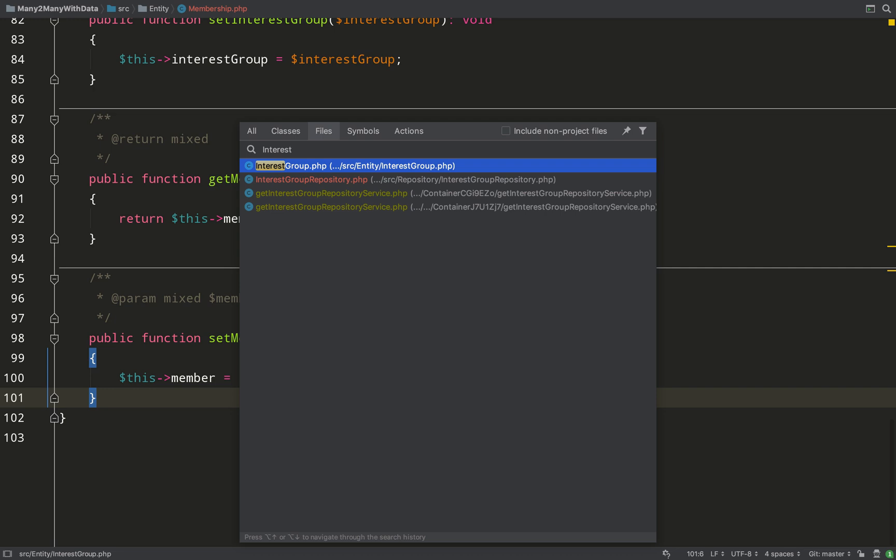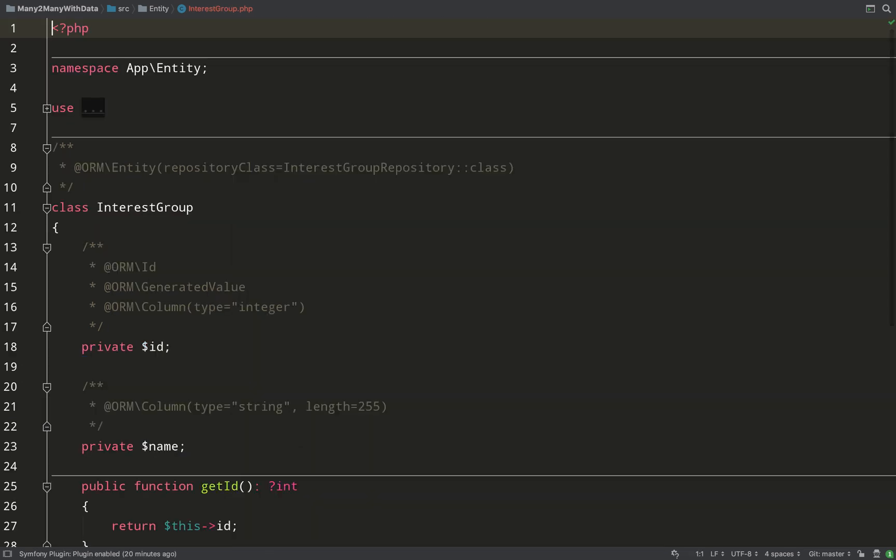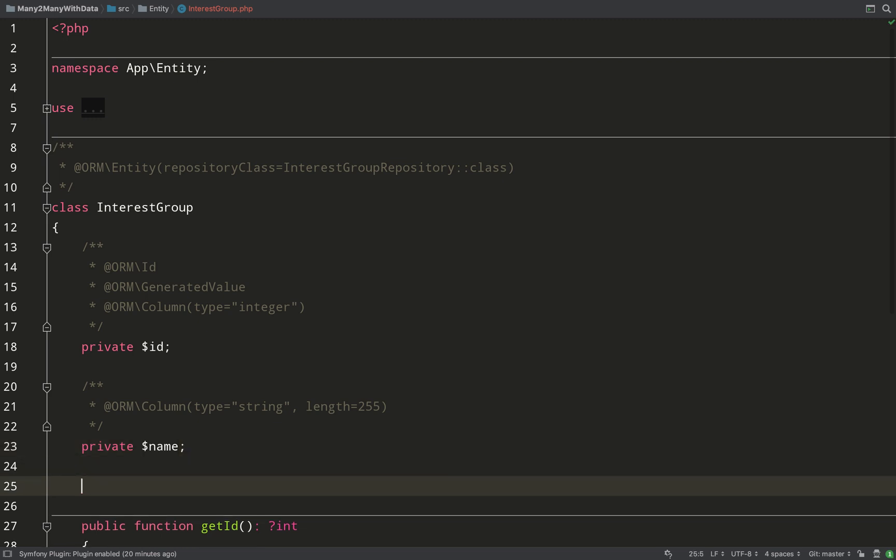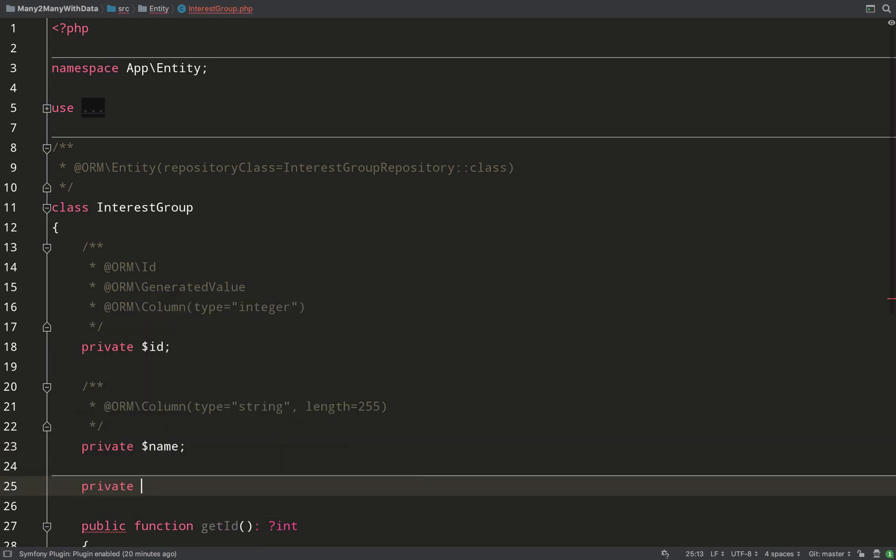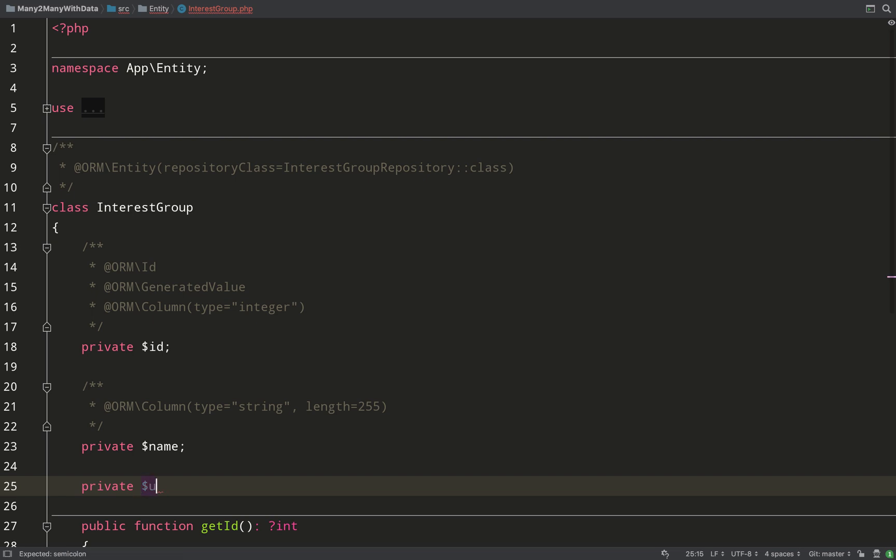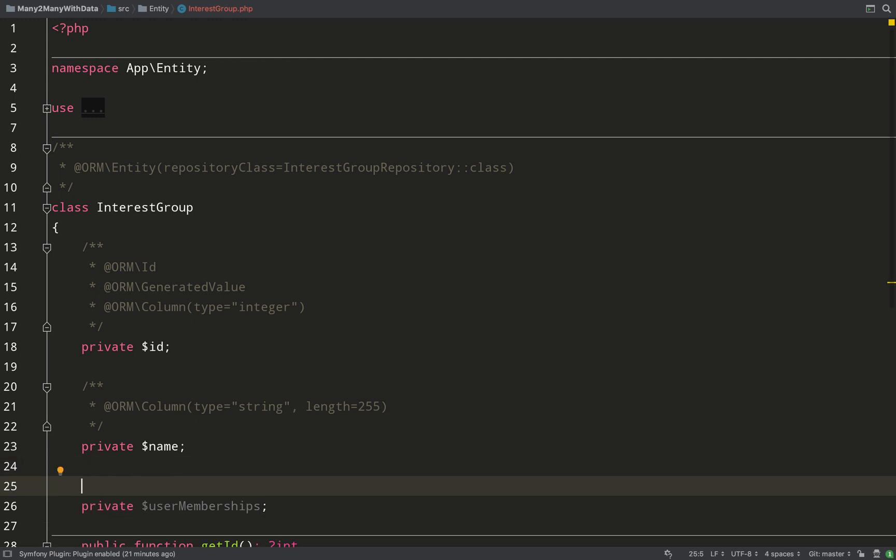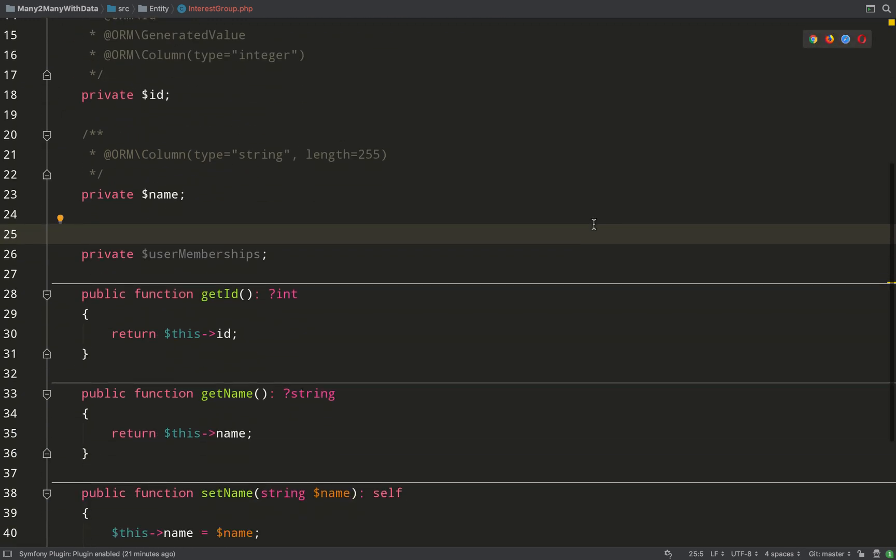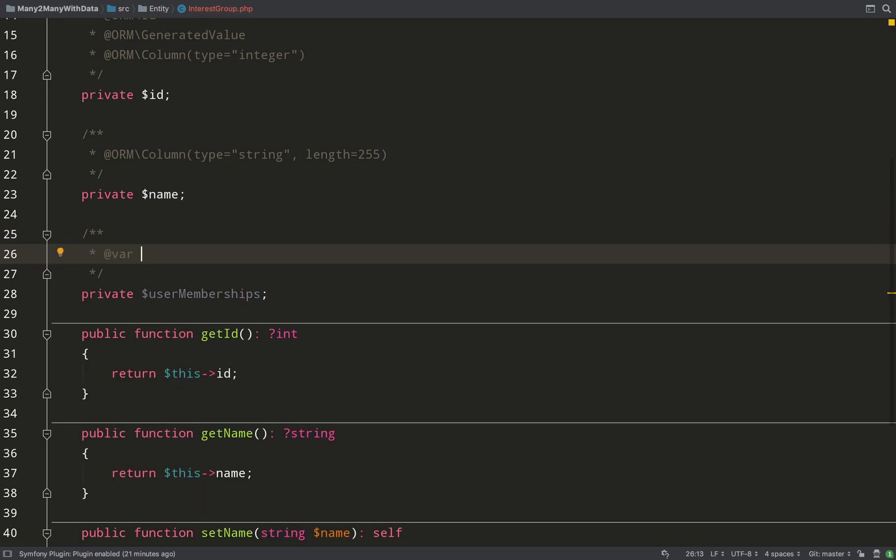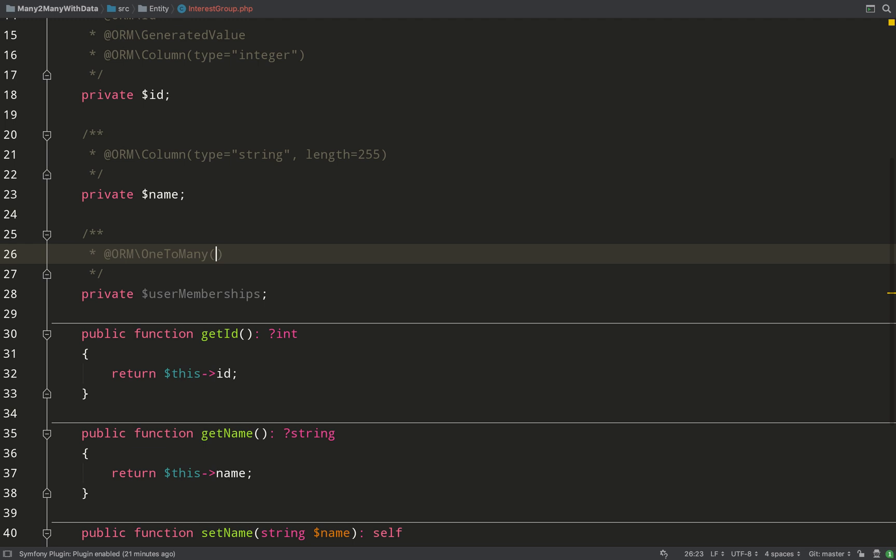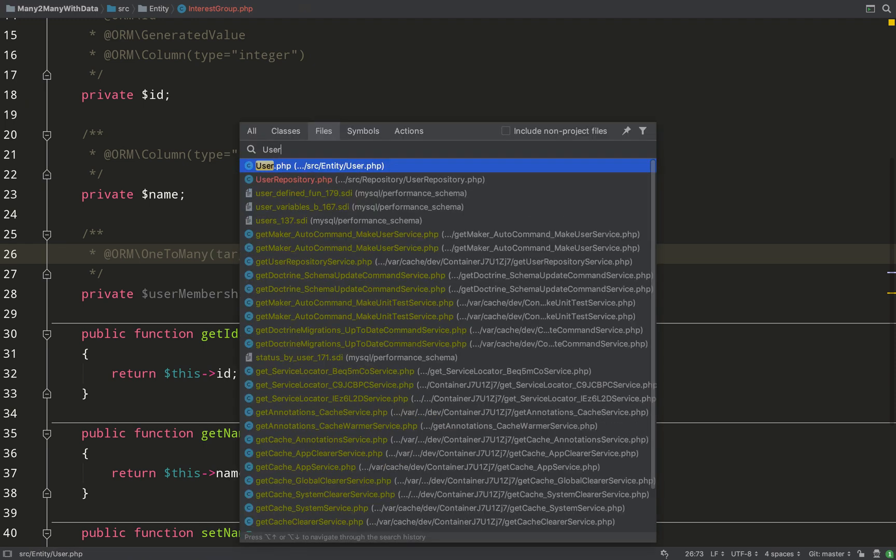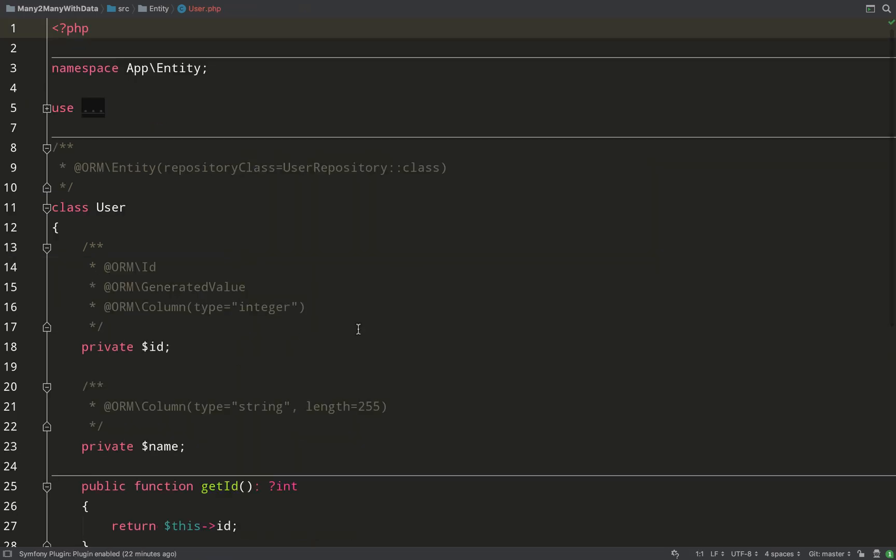So just be clear on what owns what. The membership is the owning side of the relationship with user, and membership is the owning side of the relationship with interest group. Let's now go and create the inverse relationships on those two entities. So in the interest group what I'll do is I'll call the inverse of the relationship user_memberships - notice the S there, this is plural because there will be more than one, it will be an array. What I'm doing here is using annotations to create a one-to-many relationship. Target entity is membership, and I want to specify that the relationship was mapped by the interest_group property on the membership entity. I hope that's clear. If you have any questions make sure you post them in the comments down below.